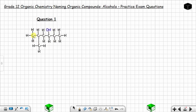Before we can name this alcohol, you need to first identify the longest continuous carbon chain that contains the carbon atom which is joined to the hydroxyl group. This carbon atom joined to the hydroxyl group must be included in the longest continuous carbon chain.